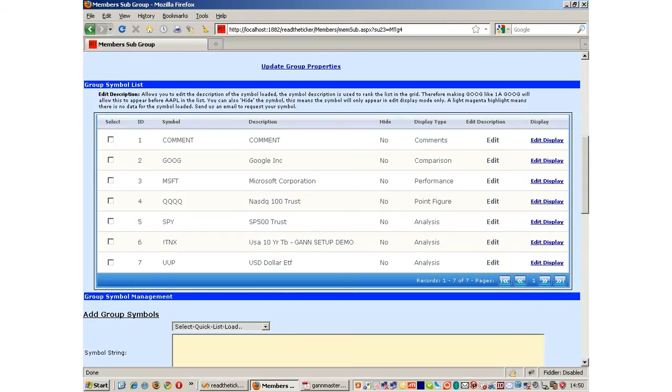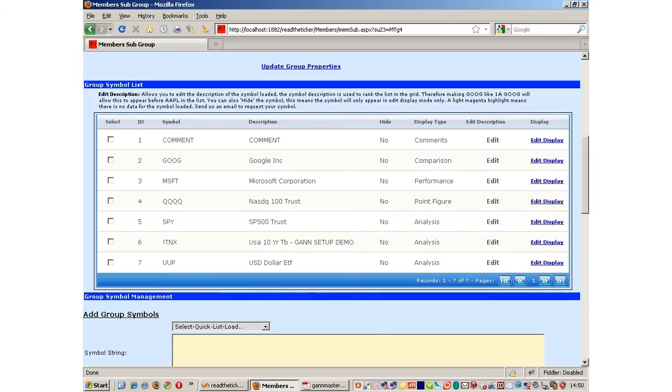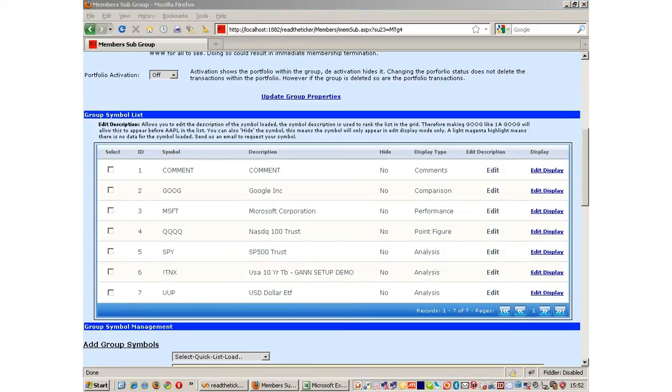Let's go back to the site and I'll show you how we do it. The GAN angle method is only available through the analysis display, number 6 in the list in front of you. We will be using the TNX, or the 10 year treasury bond yield, for demonstration.